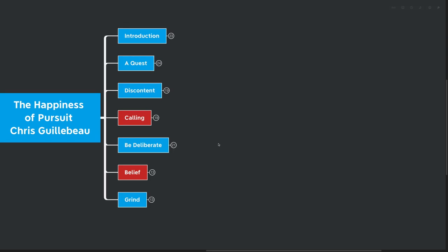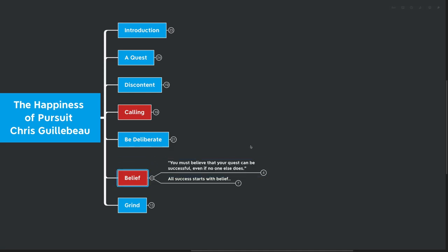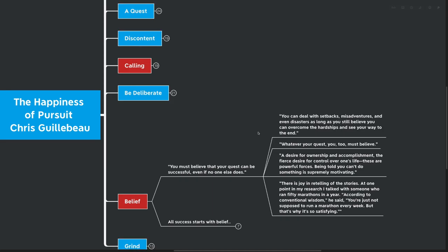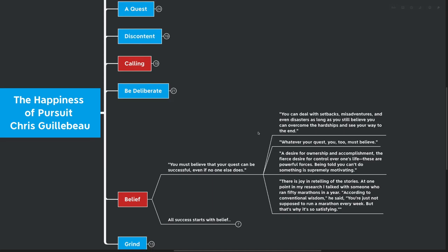Our next idea highlighted in red here is belief. Another one of the most important ideas from the book, I believe. You must believe that your quest can be successful, even if no one else does. You can deal with setbacks, misadventures, and even disasters, as long as you still believe that you can overcome the hardships and see your way to the very end. Whatever your quest, you too must believe. A desire for ownership and accomplishment, the fierce desire for control over one's life, these are all powerful forces. Being told that you can't do something is actually supremely motivating.